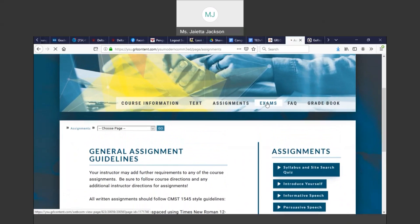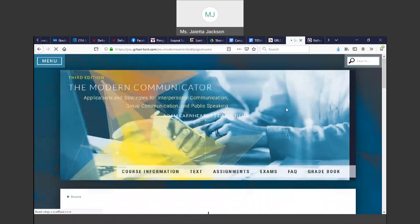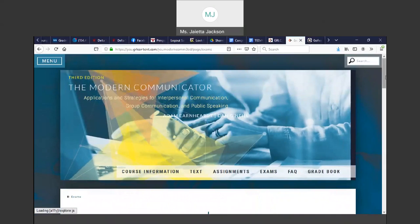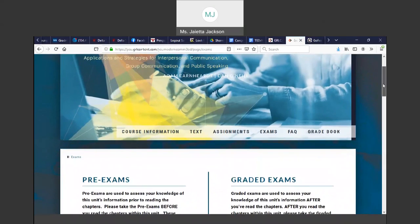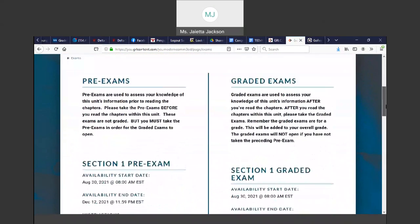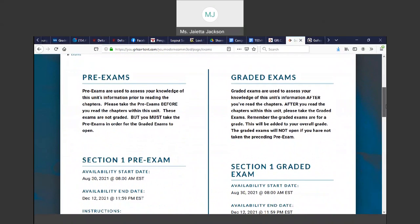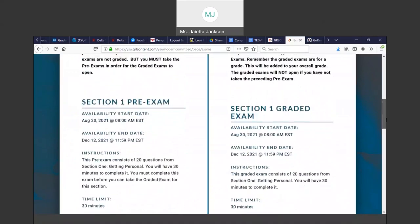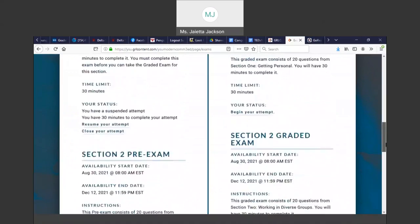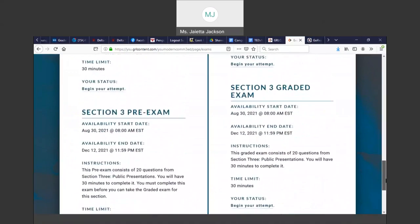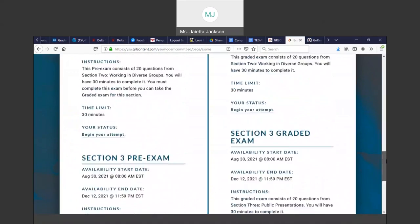Also, you will see the Exams link. The exam link takes you to your exams. You have three graded exams: Section 1, Section 2, and Section 3.